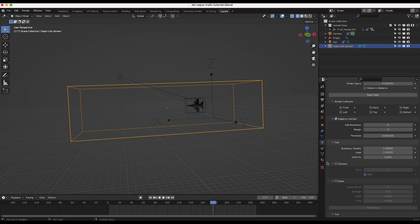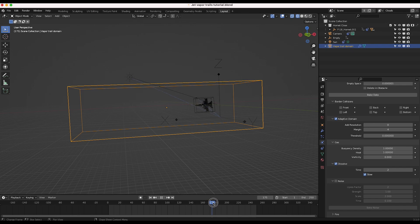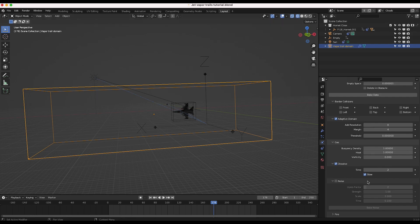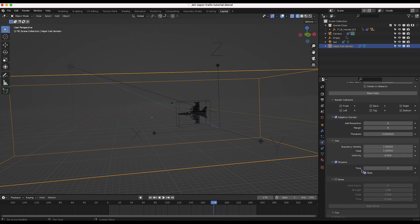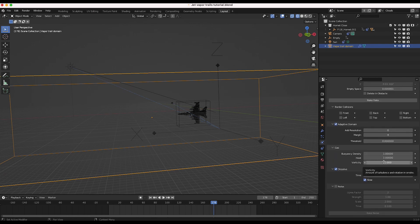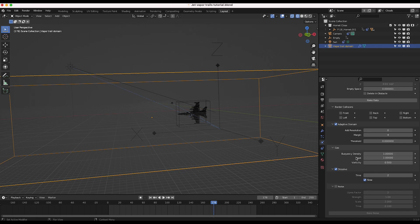I'll scroll down to the dissolve panel. Since we want the vapor to evaporate very quickly, I'll select the dissolve checkbox and bring the time down to two frames. This makes the vapor dissolve very quickly. If you want it to dissolve even faster, you can deselect the slow checkbox, but I found that with slow selected it looks more natural. I might also increase the vorticity to 0.5 so there's a little bit of vorticity in the smoke.